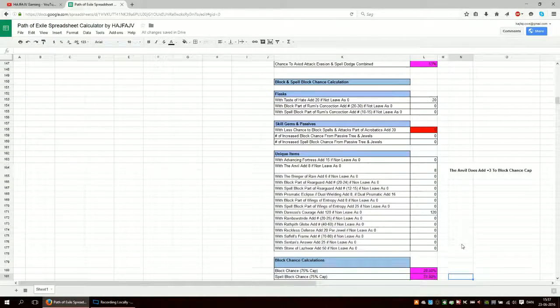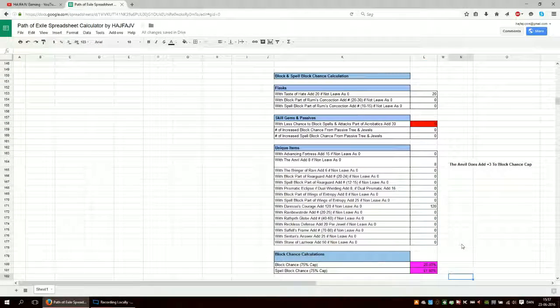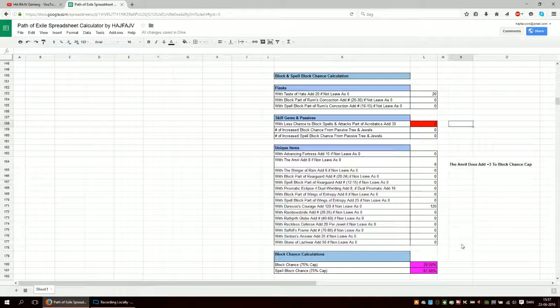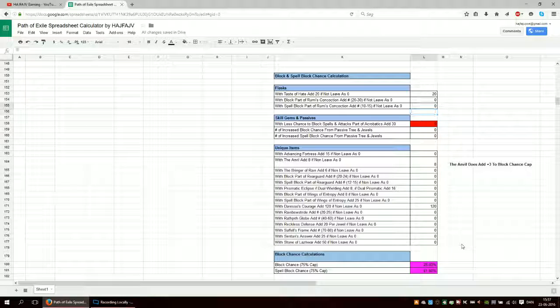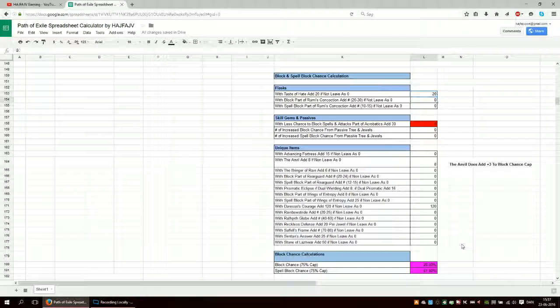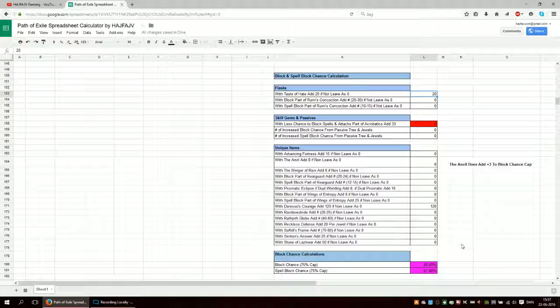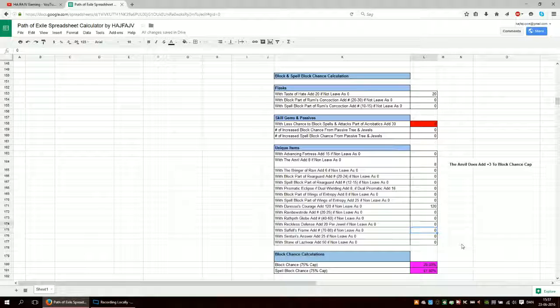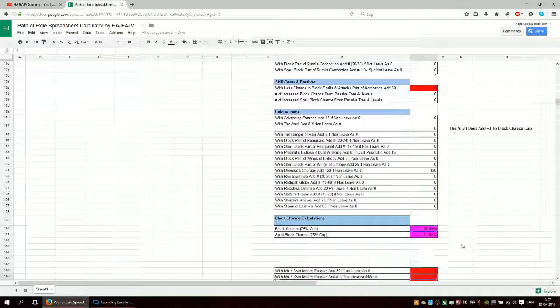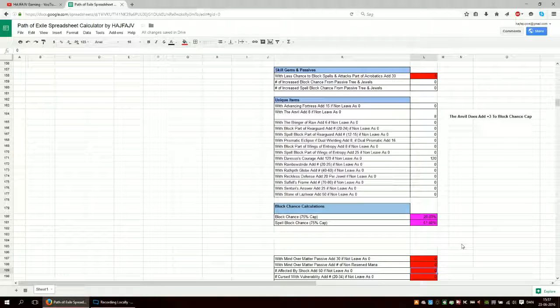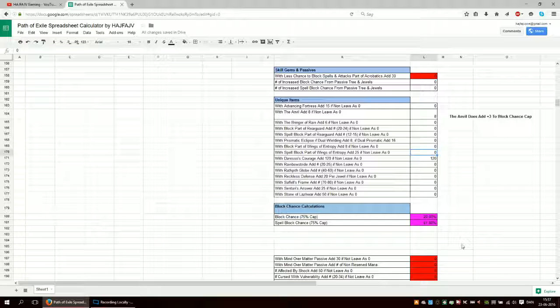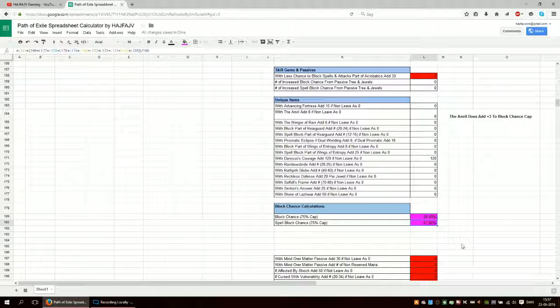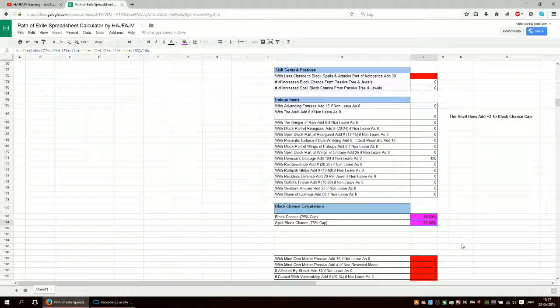Then you have block. And here we have, this is just summing up numbers basically. So you just have taste of hate and all these items down here. And then you just sum it up.